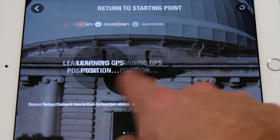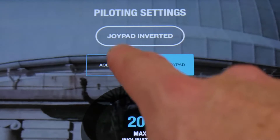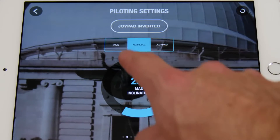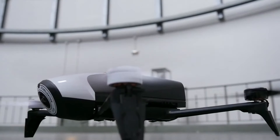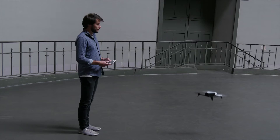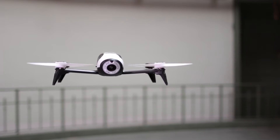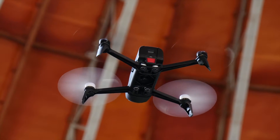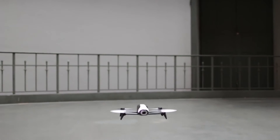The Bebop has three piloting modes: joypad, normal, and ace. In this video we will focus on the normal mode. Press on takeoff to take off automatically — the drone will rise and hover at about one meter, waiting for your instructions. As you can see, its sensors give it great stability.